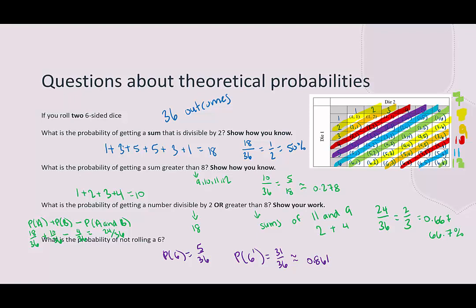These have been questions about theoretical probabilities when we roll one or two dice. Thank you for stopping by.